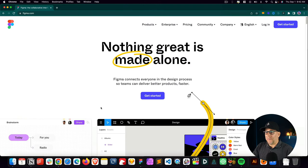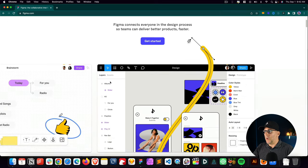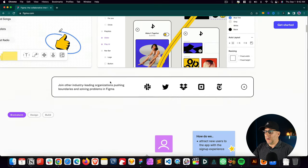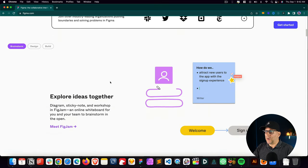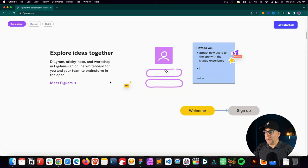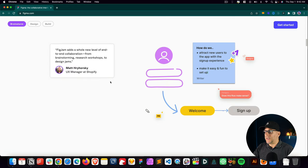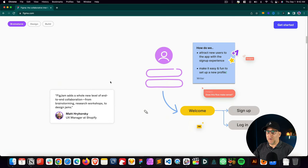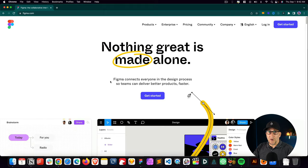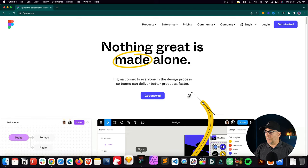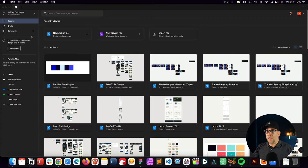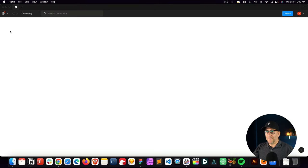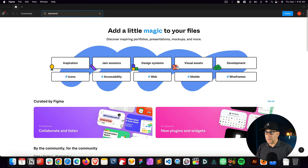To get started, for anybody who is new to Figma, hasn't used it yet, well, here is a Figma website right here. It is totally free to use. You could go ahead and download it. You could use it inside your browser. So it doesn't matter if you are a Mac or PC user. And then you could also use the app. So I'm going to open my app up over here. I'm going to go over here to Community. And inside the Community, I'm going to type in Elementor.